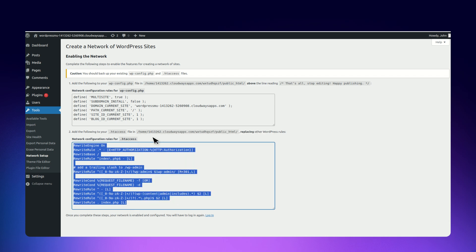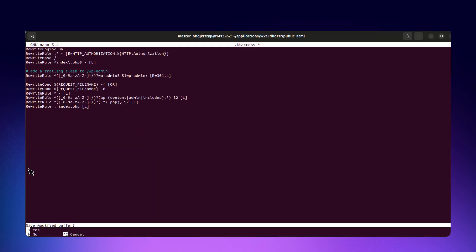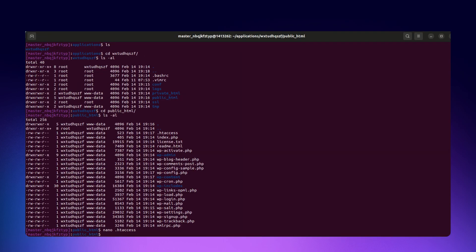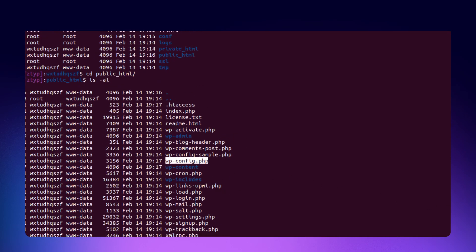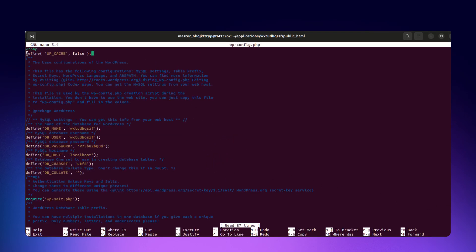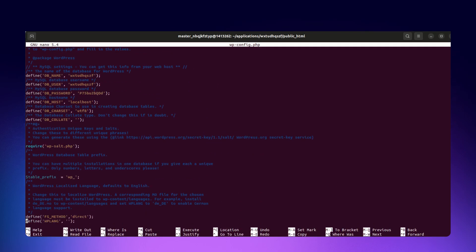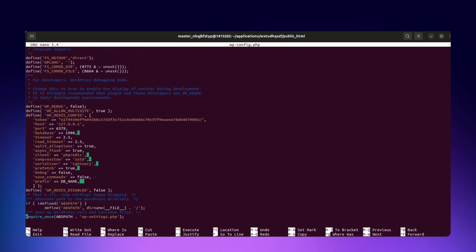Now replace the entire content with the provided code. For updating wp-config.php, locate the file. Copy and paste the provided code before the appropriate line.